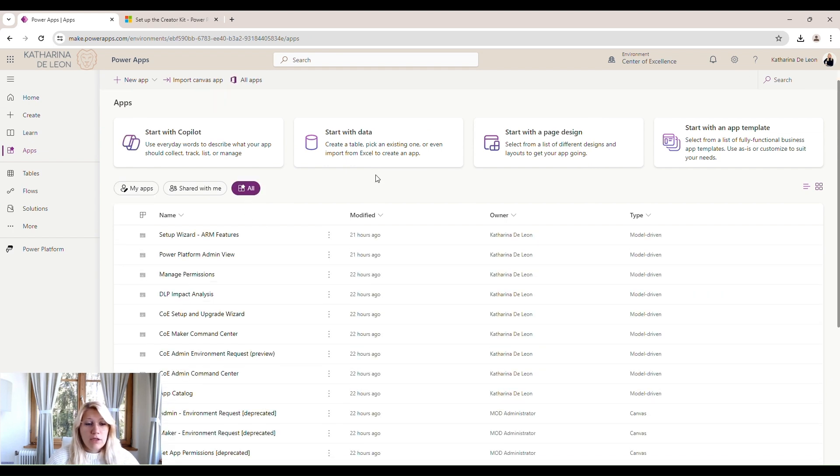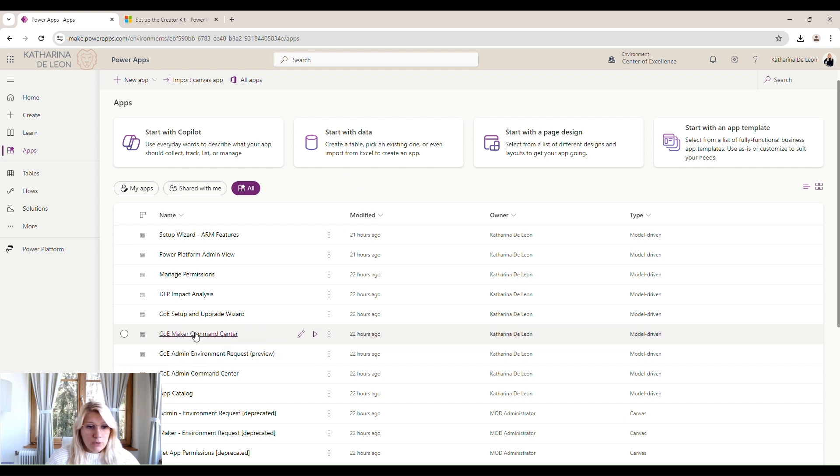Within here, you can see all the apps that were installed within the center of excellence toolkit. And what we are going to do is open the COE setup and upgrade wizard. So we're going to click on play.